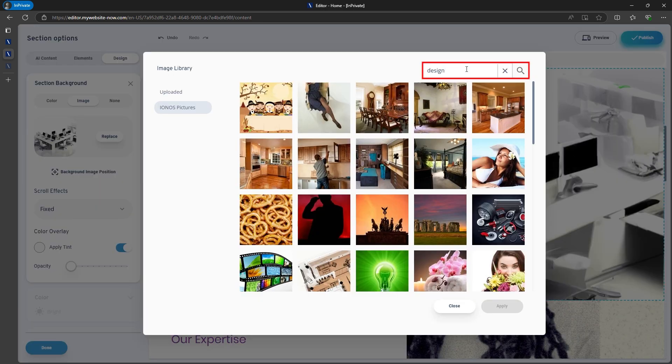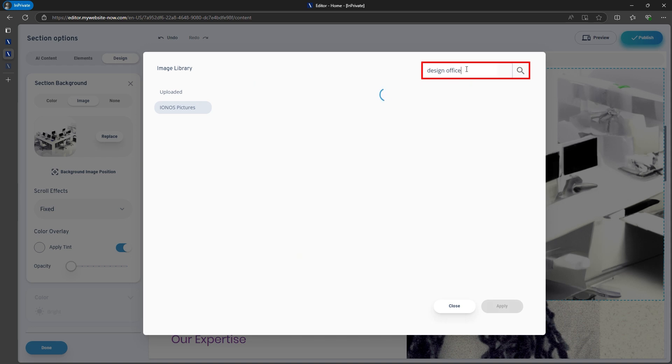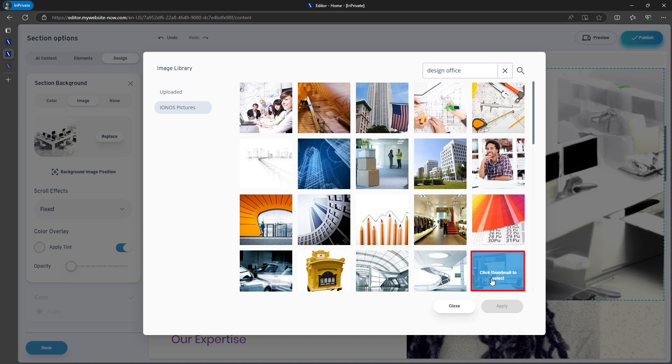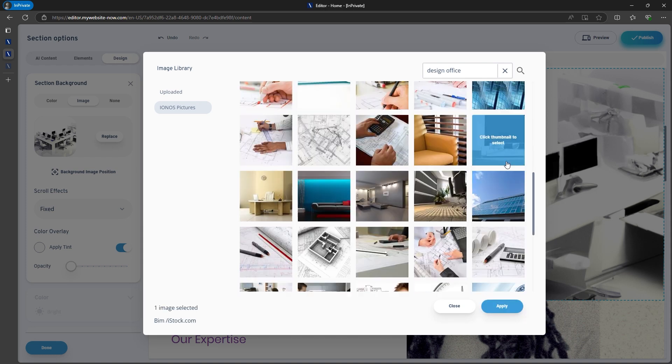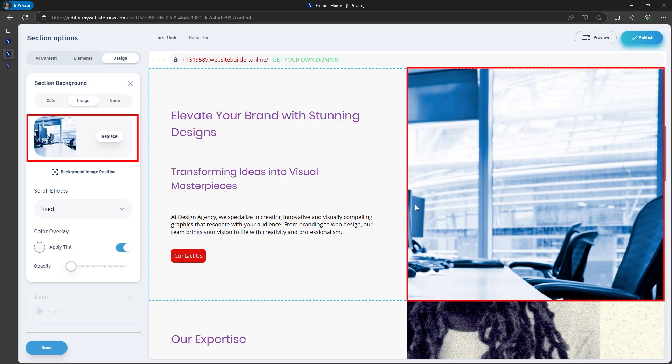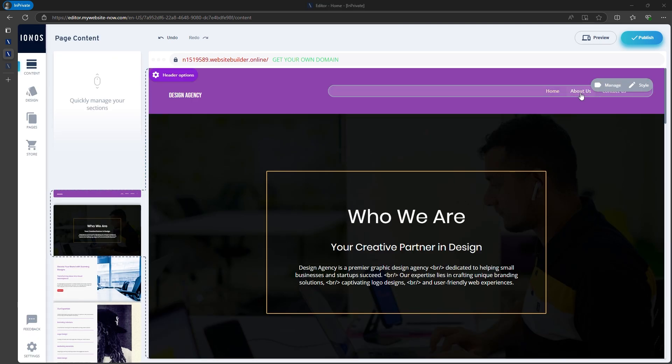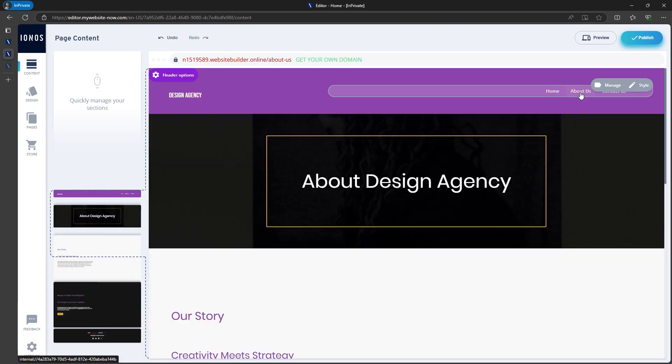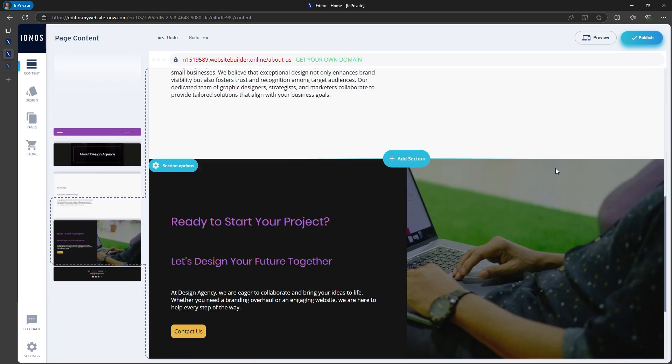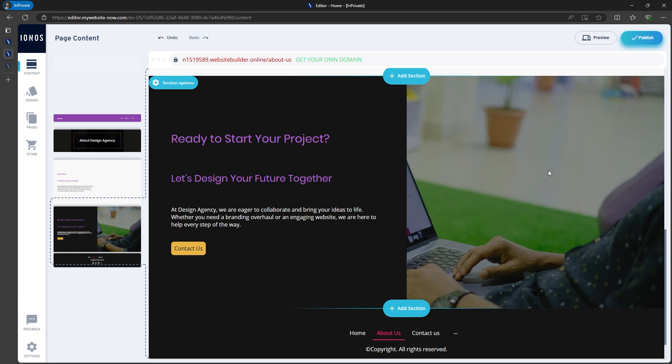Or you can search through the Ionos image database, just like I did. Now that you know how to adjust the headlines, text, buttons, and images, you can easily customize the website further.